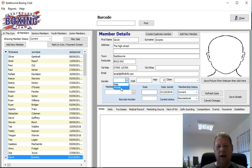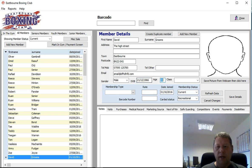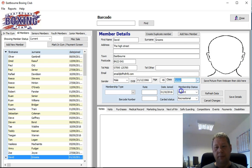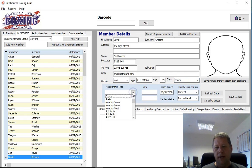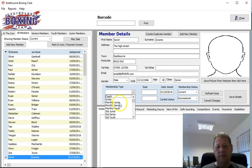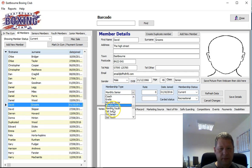Gender — either male or female. We have the date of birth, which will automatically calculate the age. We then have to set the class they're going to be part of: either youth, senior, or junior. Then we have the membership type. The club currently has different membership types set up: coach, gratis (people who are free), monthly junior, monthly senior, monthly youth, standard junior, standard senior, and standard youth.